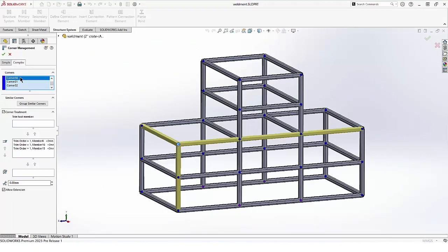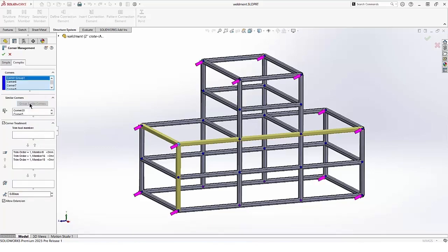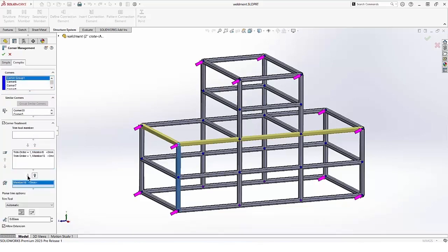This is the corner I zoomed in on. Here's where we group similar corners. The arrows identify which corners belong to the group. Whatever changes we make will be applied to all those corners, saving considerable time.